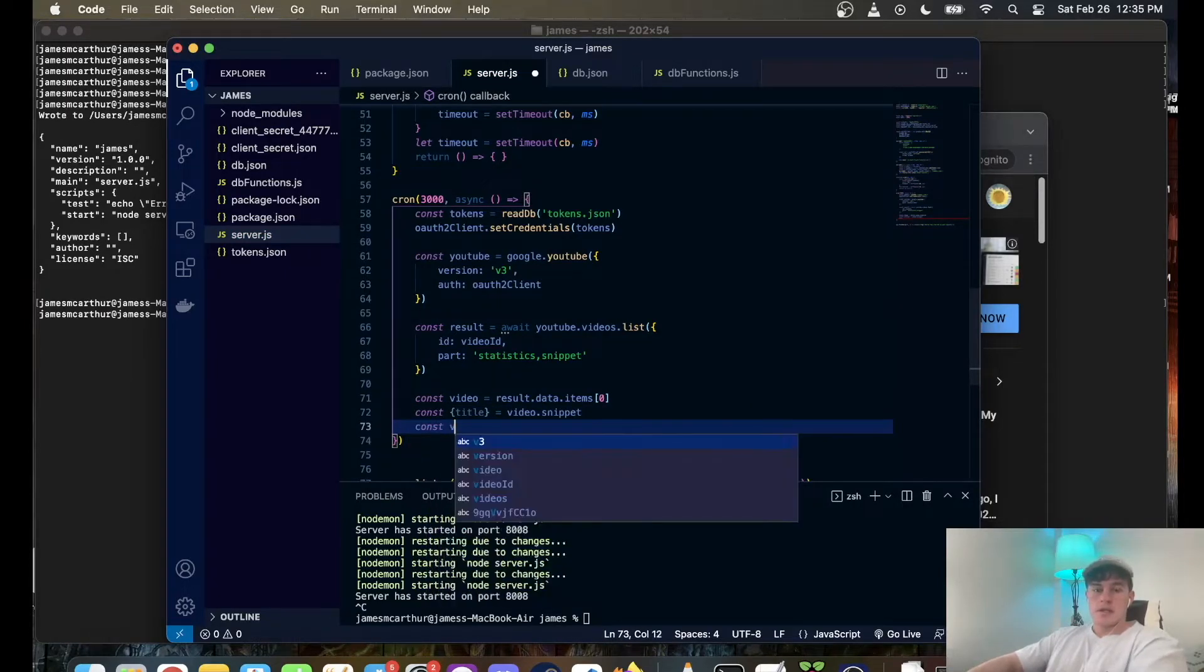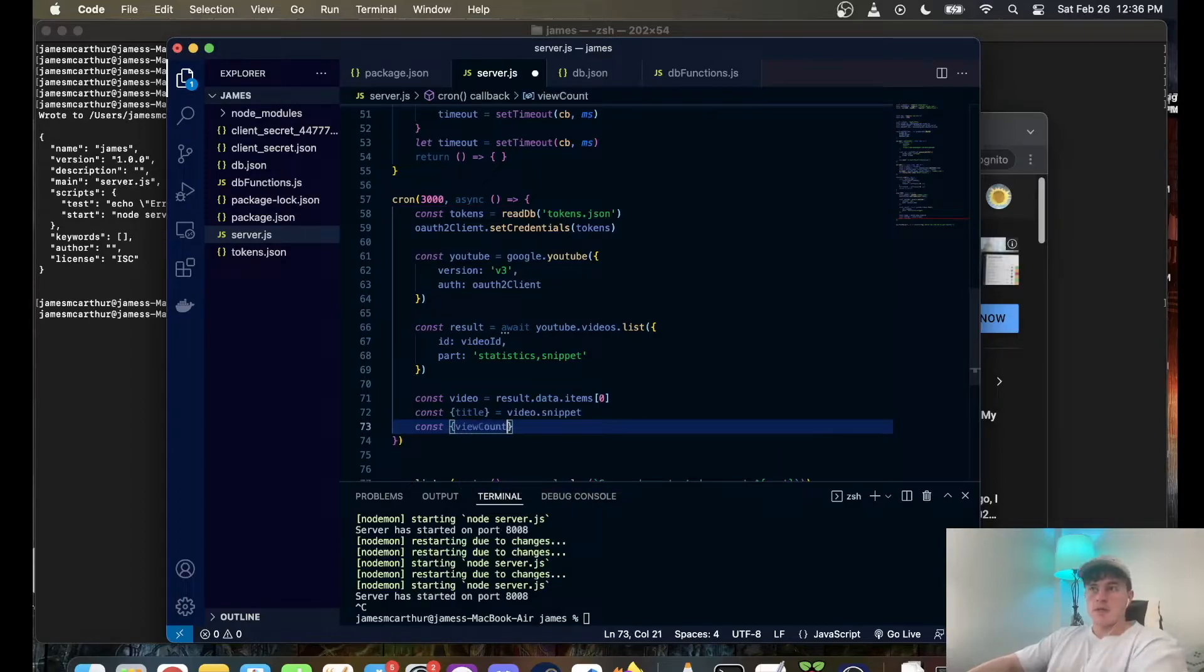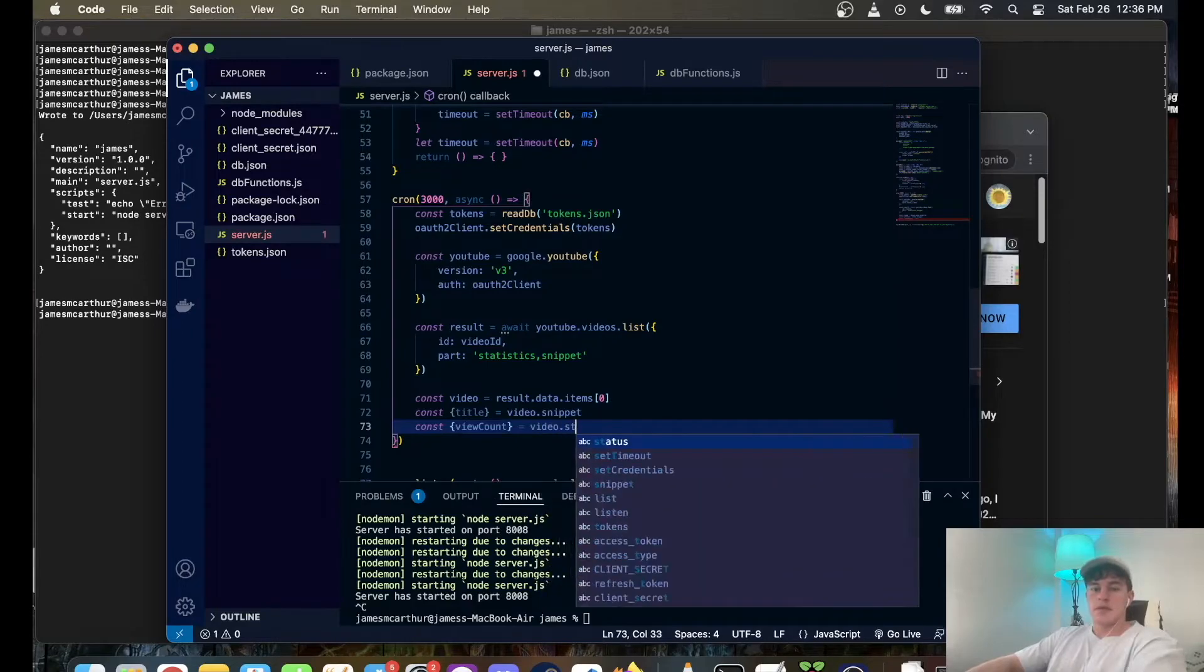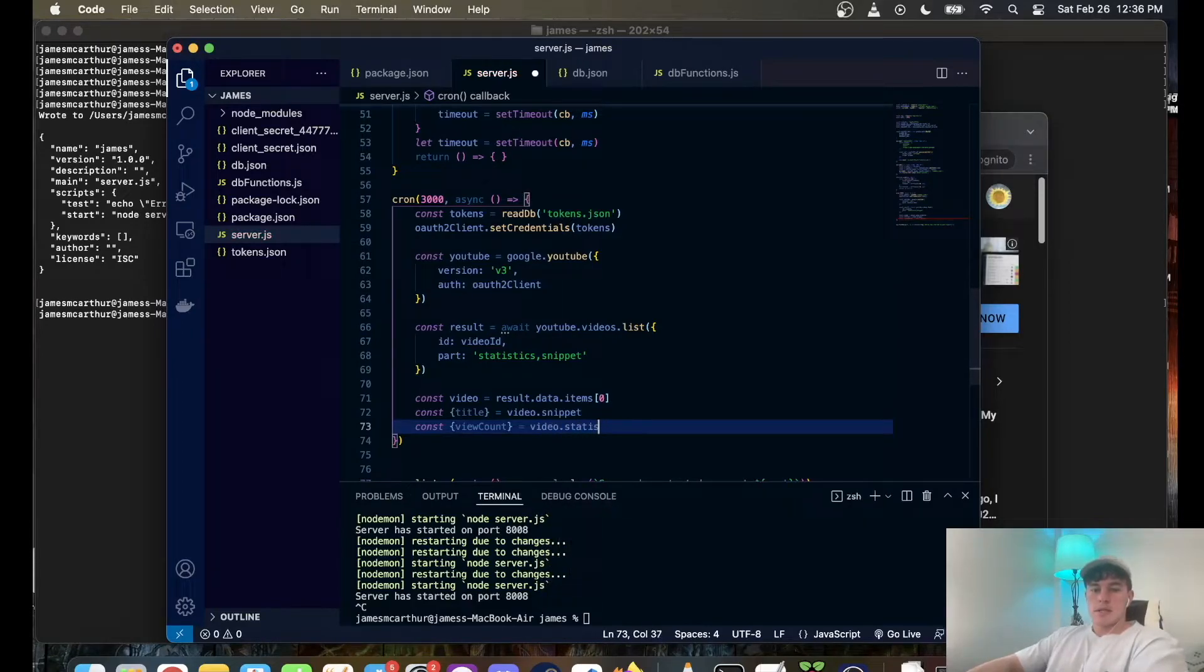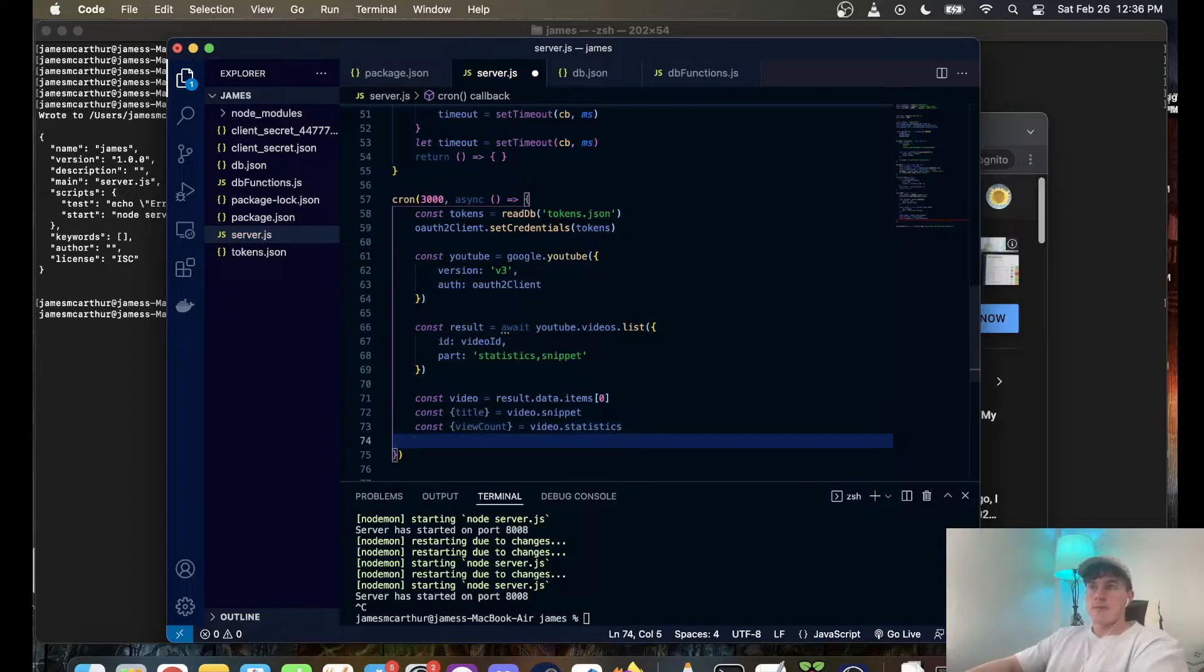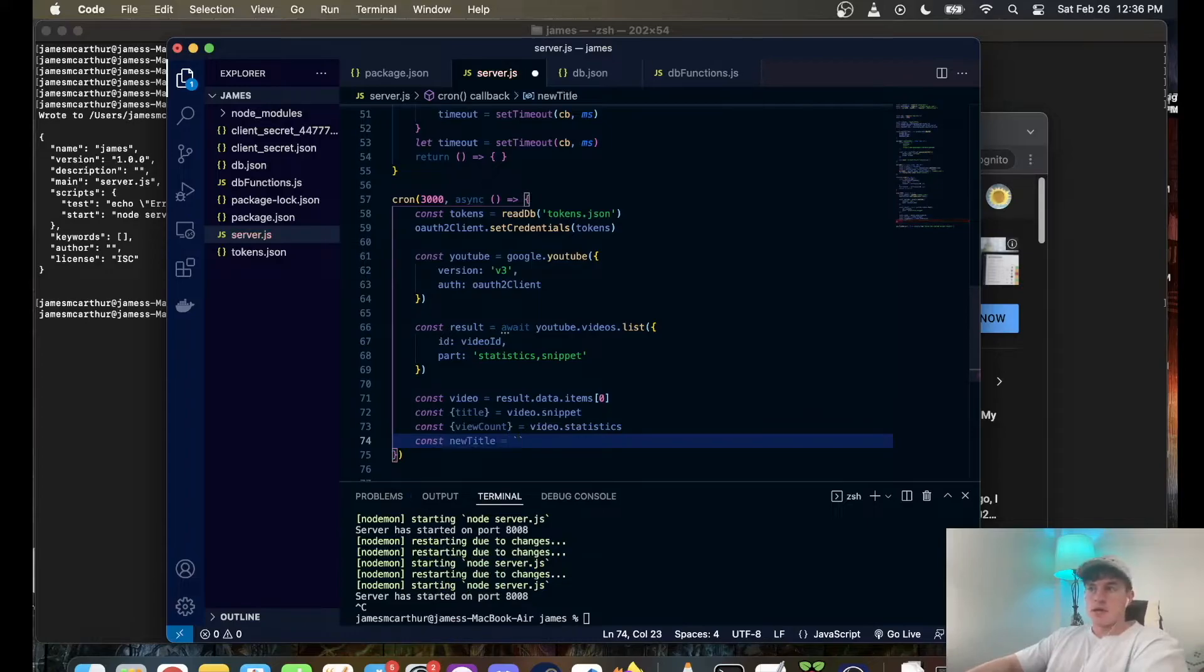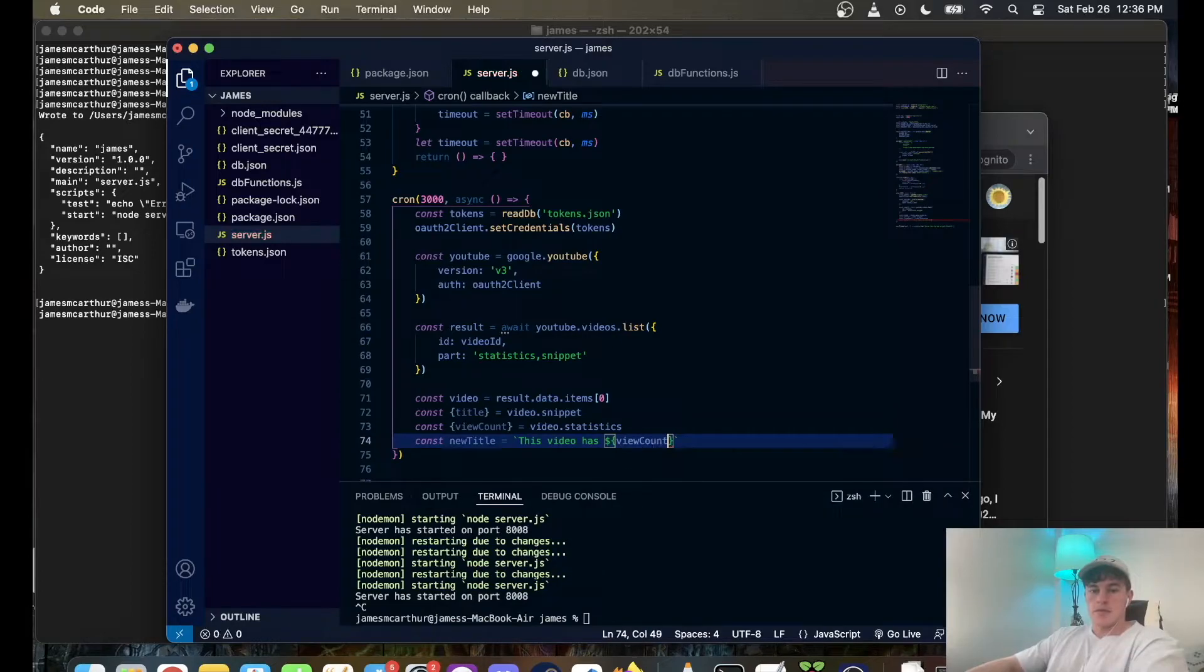And then we want const new title is equal to backticks: this video has view count views, easy peasy.